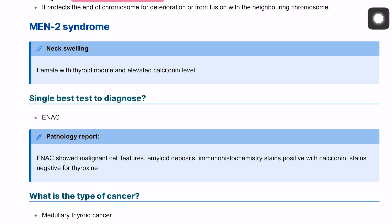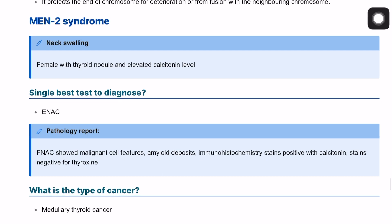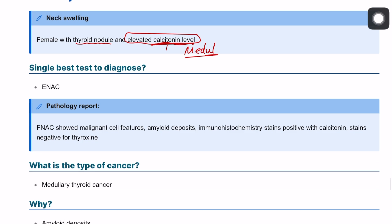Multiple endocrine neoplasia type 2 — we covered type 1, which is the 3P: the pituitary, the parathyroid, and the pancreas. For type 2 it's a little different. We have a patient — a familial patient — with a thyroid nodule and elevated calcitonin level. When you see this, you're thinking about medullary thyroid cancer.